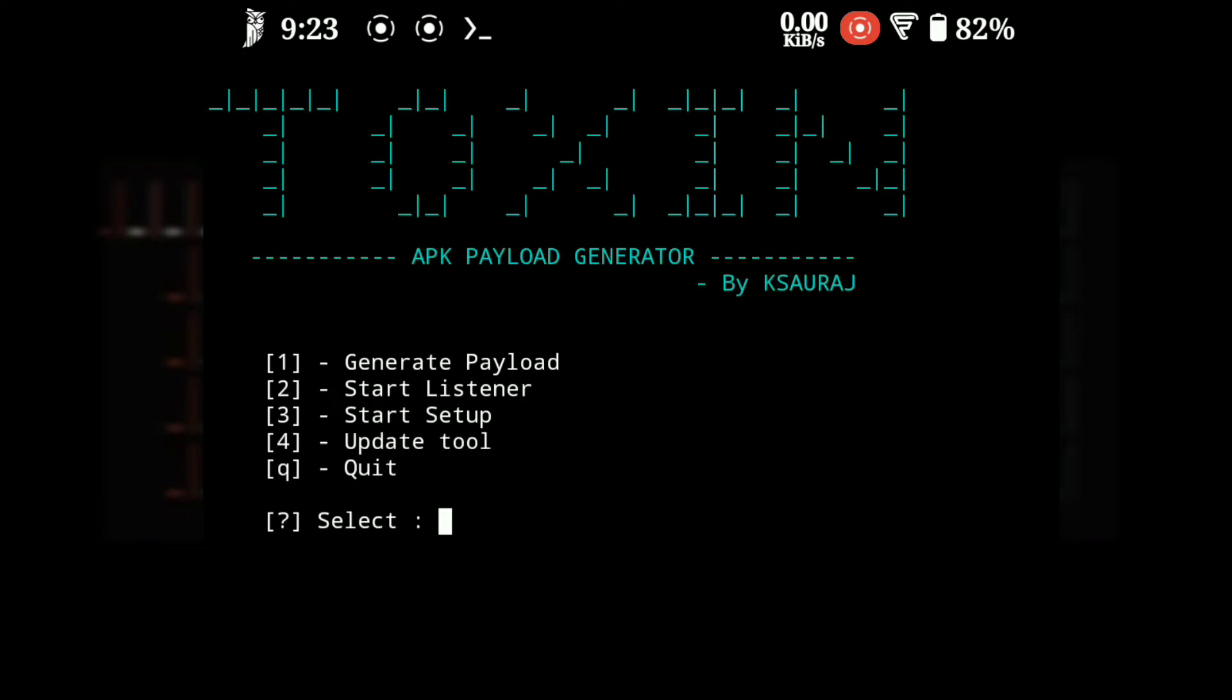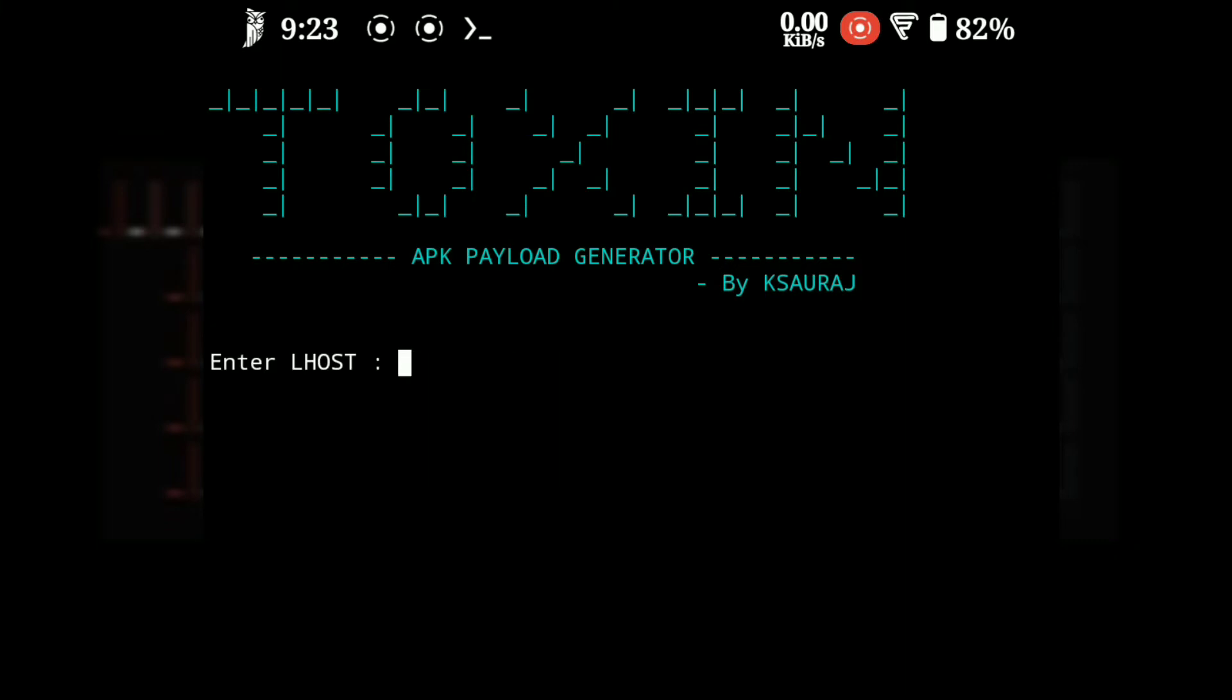Now start by typing 'toxin' and press enter. This will take you to the main menu of the tool. For embedding payload, type 1 and press enter. Now type your Lhost and Lport respectively.